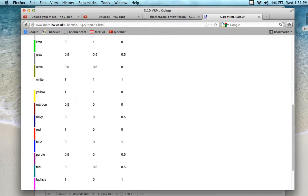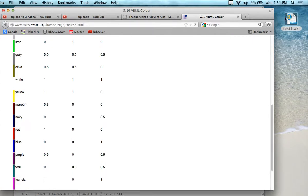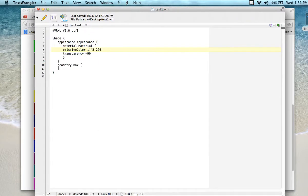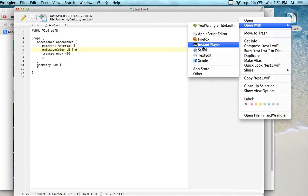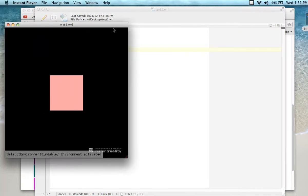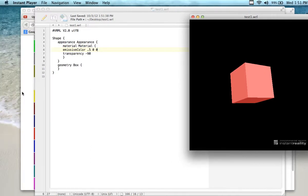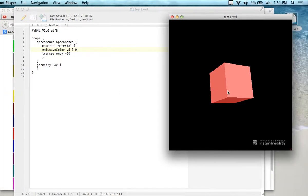So if I want maroon, I'd go 0.5, 0, 0. Let's try that one out. With emissive color — what color is it? It is maroon, it's maroonish. That's a little bit closer in terms of color. This looks a little different on the projector than on my screen — the projector is actually changing the color slightly.